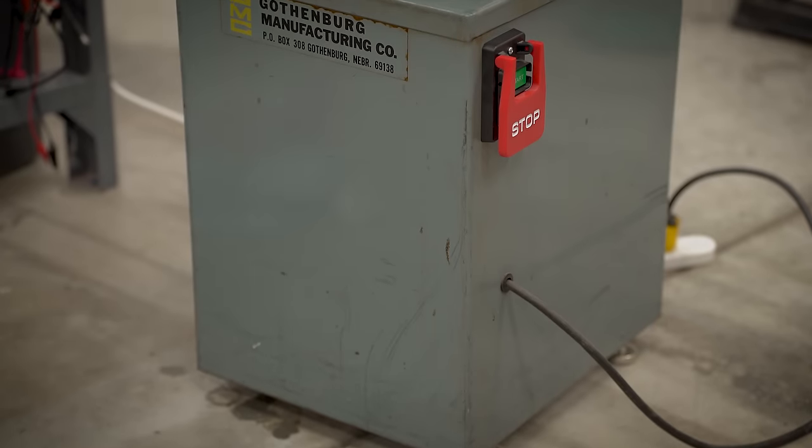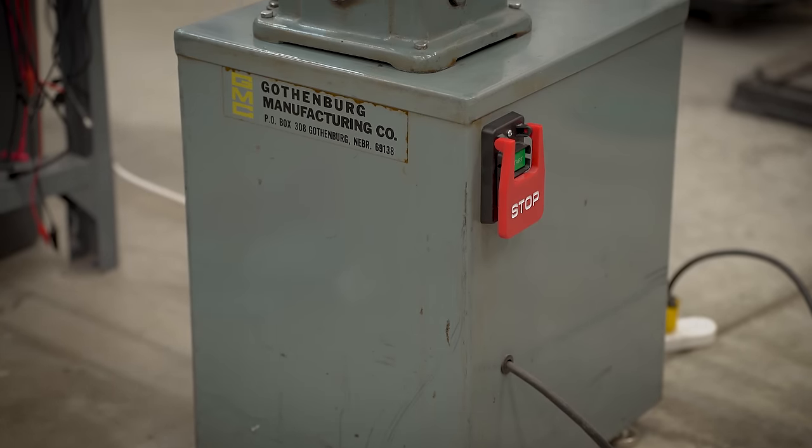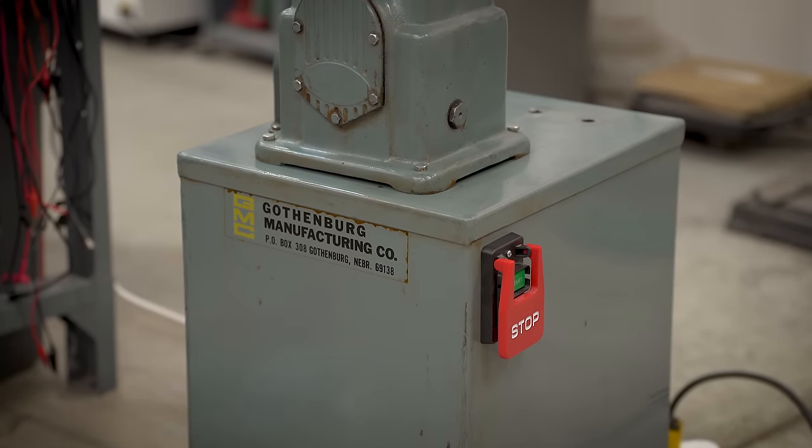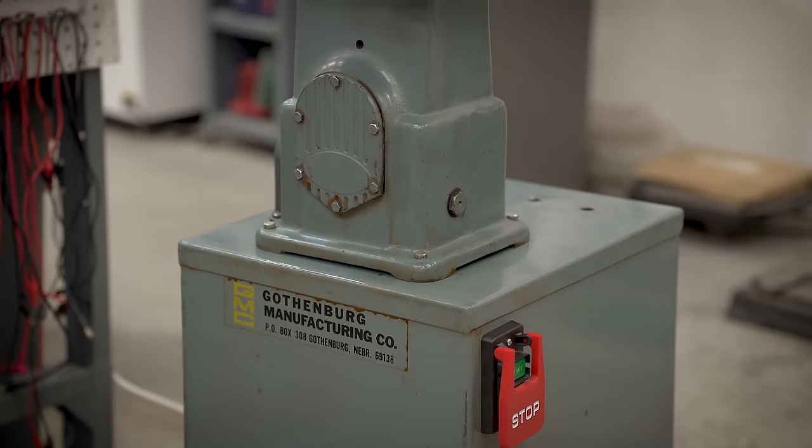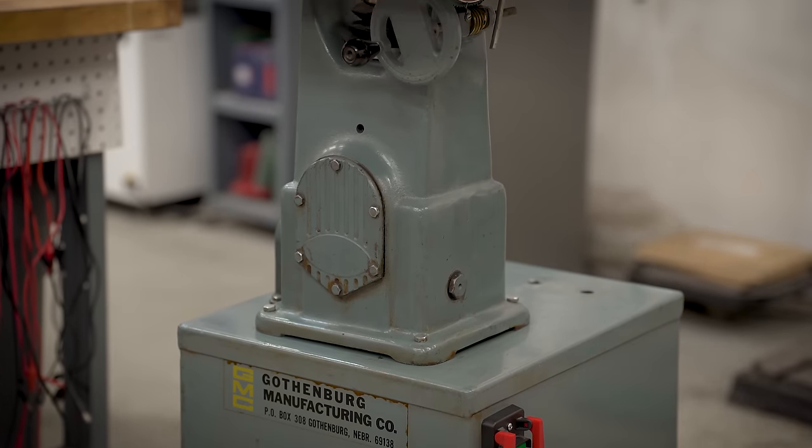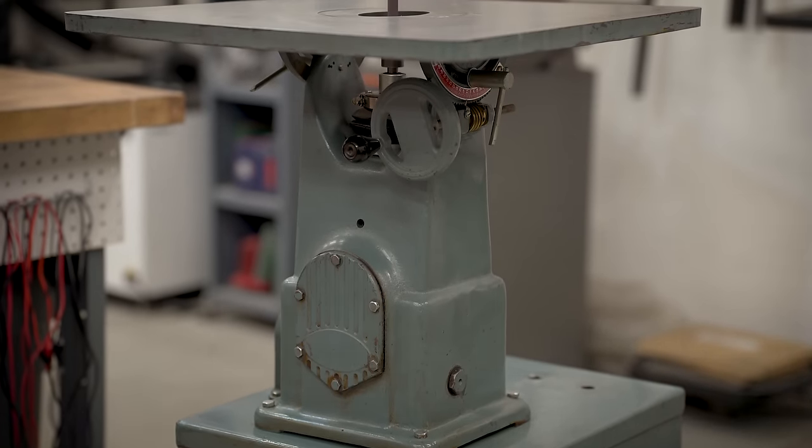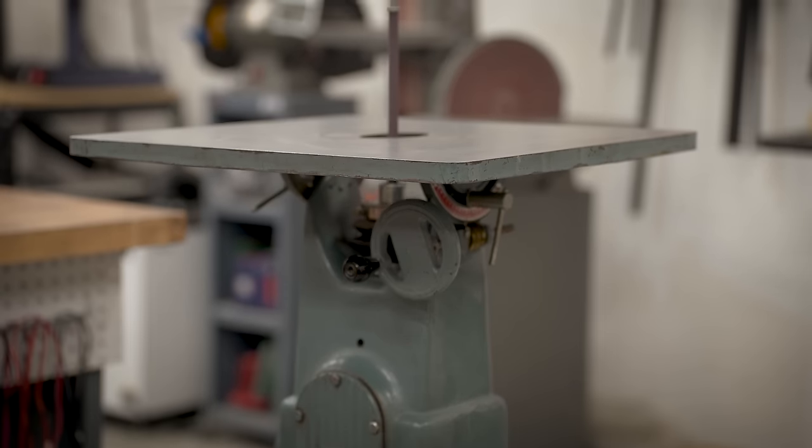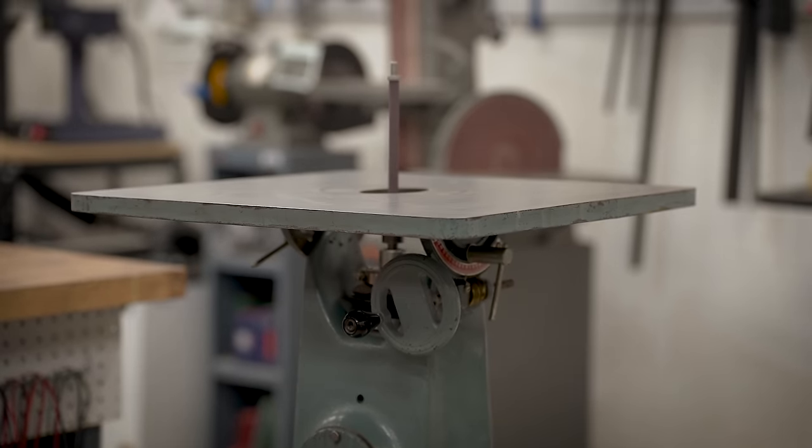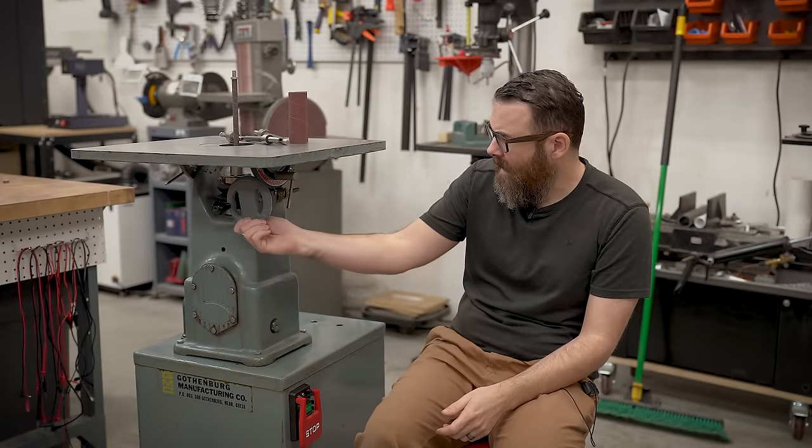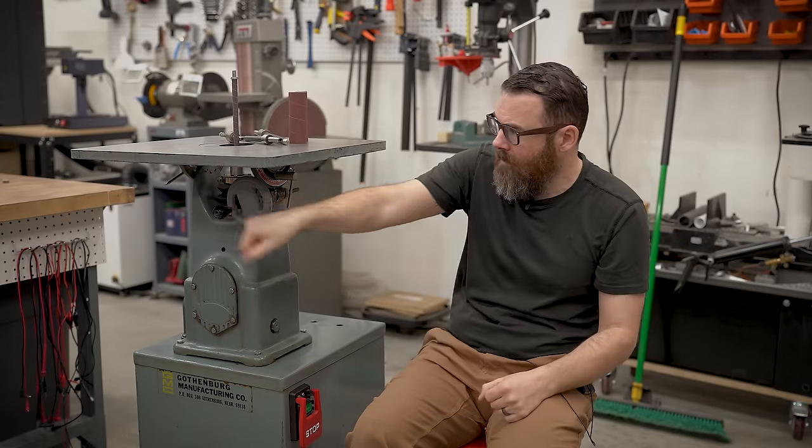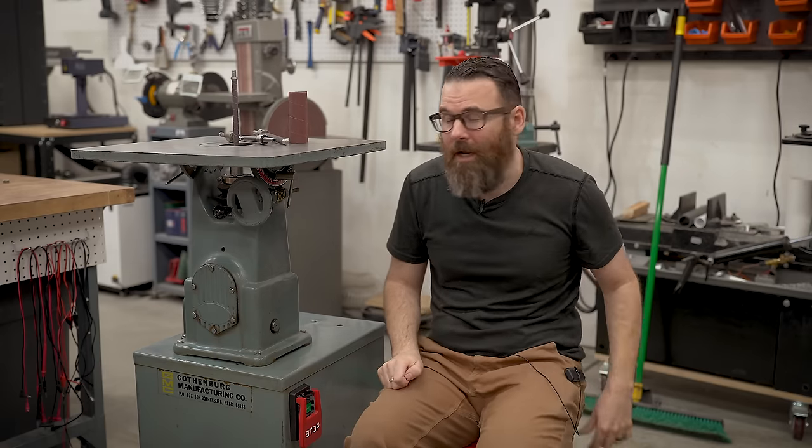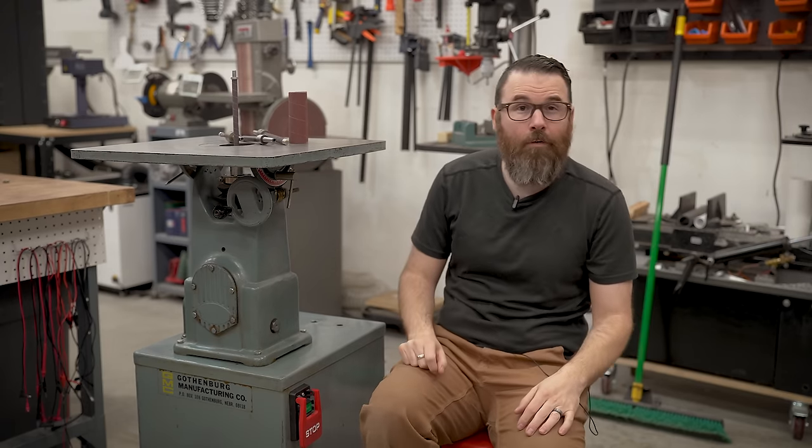As I said in the introduction, this is a Gothenburg manufacturing model 2020 oscillating spindle sander, which means it spins and this also goes up and down, which is pretty cool. You can also find these under the Boyce Crane name as well. It's basically the exact same thing, just has a different name on the faceplate. It has this nice little tilting bed that goes up to 45 degrees, which is pretty cool.